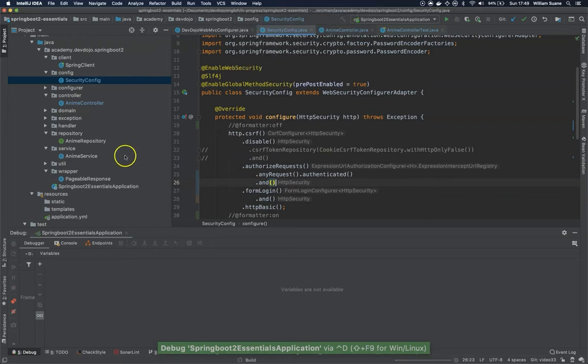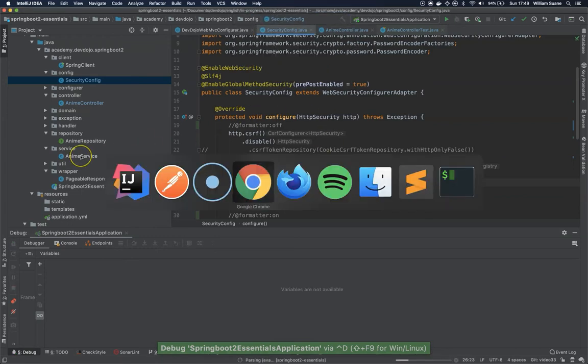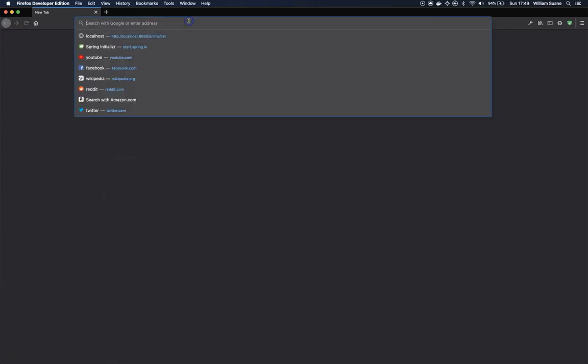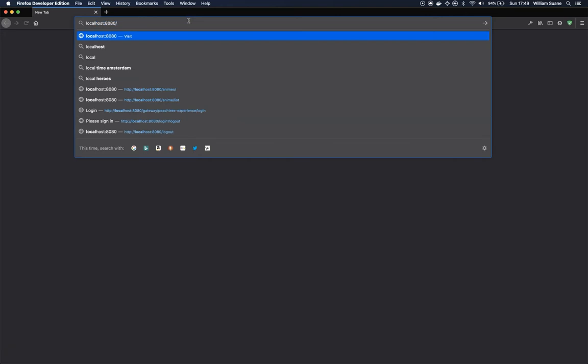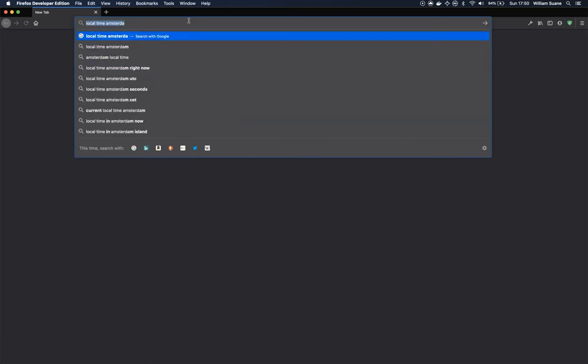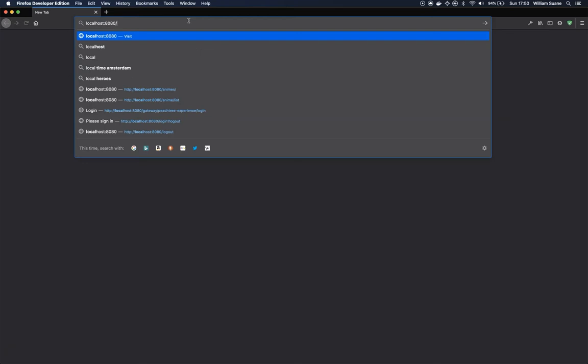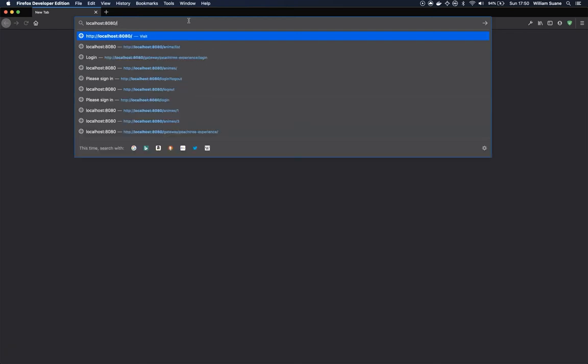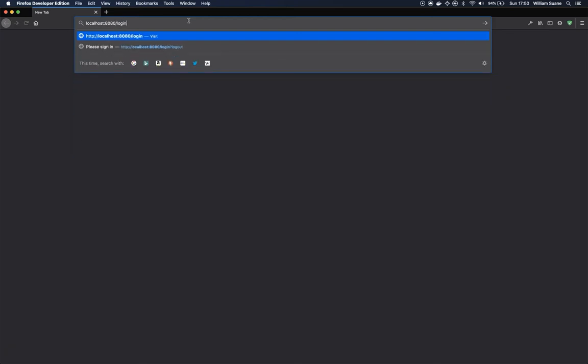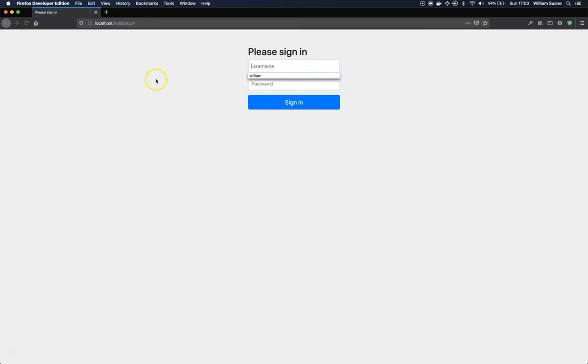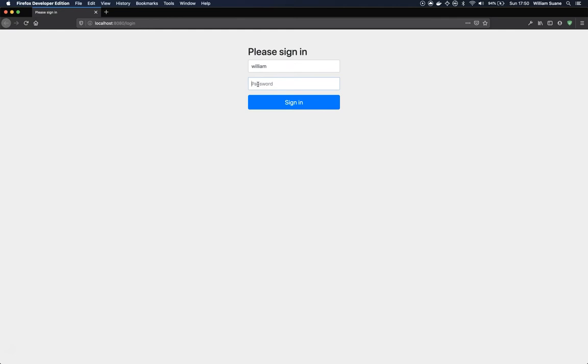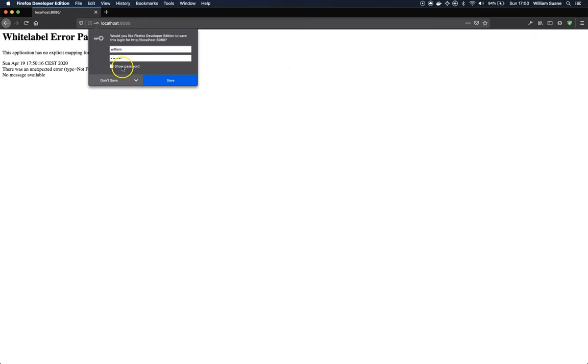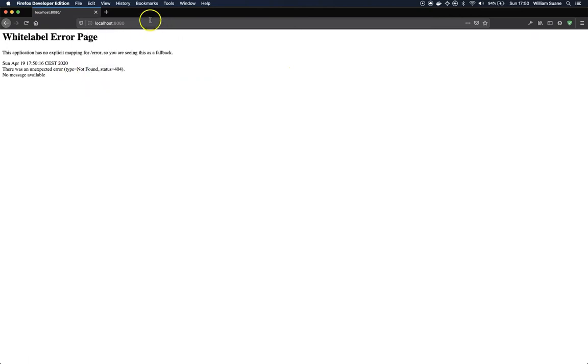When I do this and I restart my application, when I go to my browser, you can access localhost 8080 slash login. And now we have this login page that we can login. For example, William is the user and academy is the password. And we get this 404 because it tried to redirect me to the index page. We don't have any index page or endpoint.